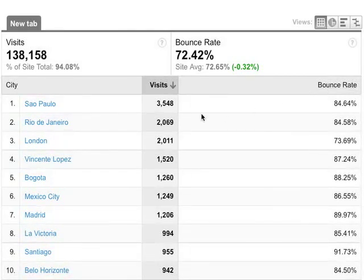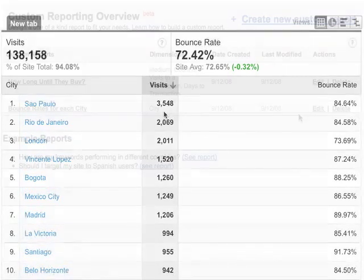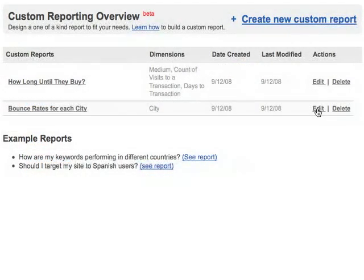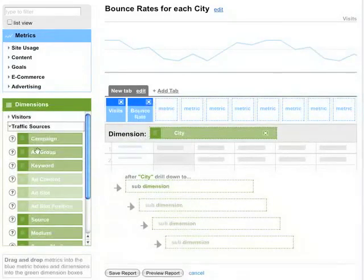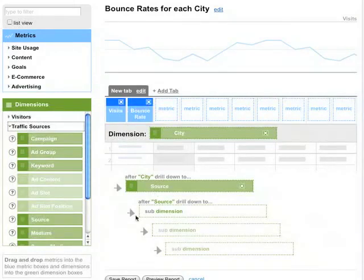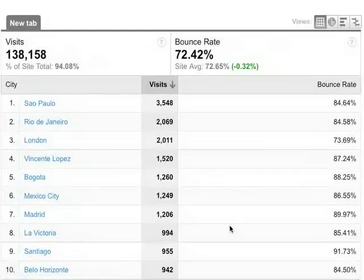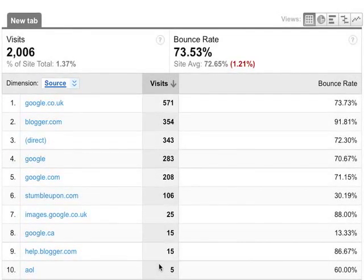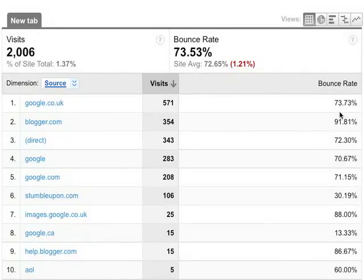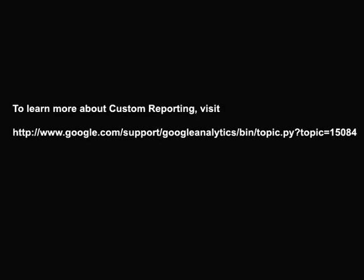Now, I'd like to be able to see the top sources and their bounce rates for each of these cities. So let's go to the Overview, edit the report, and add Source as a sub-dimension. Let's save the report. And now I can drill down into any of the cities and see the number of visits and the bounce rate by source for that city. That's it — you're now ready to create your own custom reports in Google Analytics. Thanks for listening.